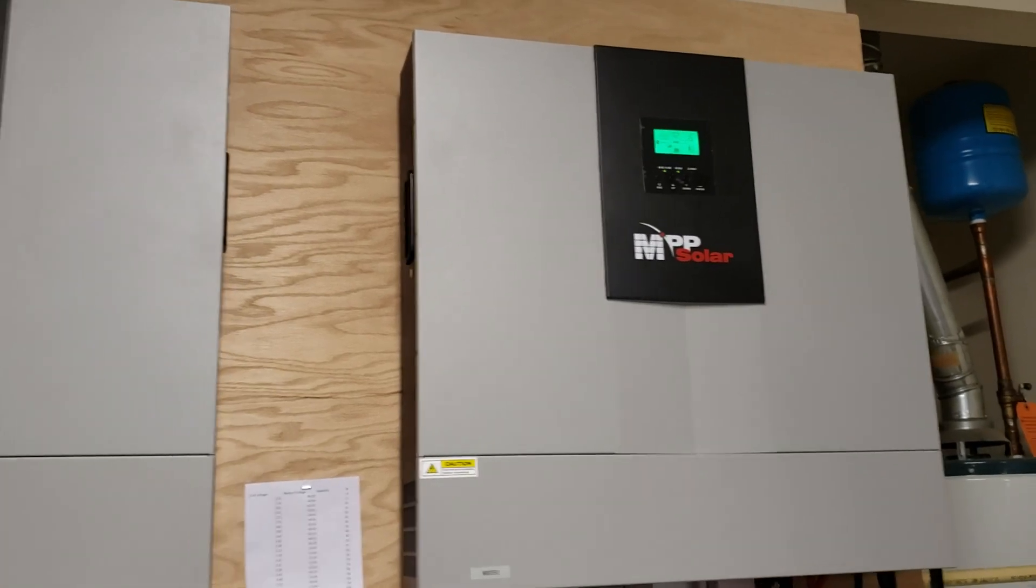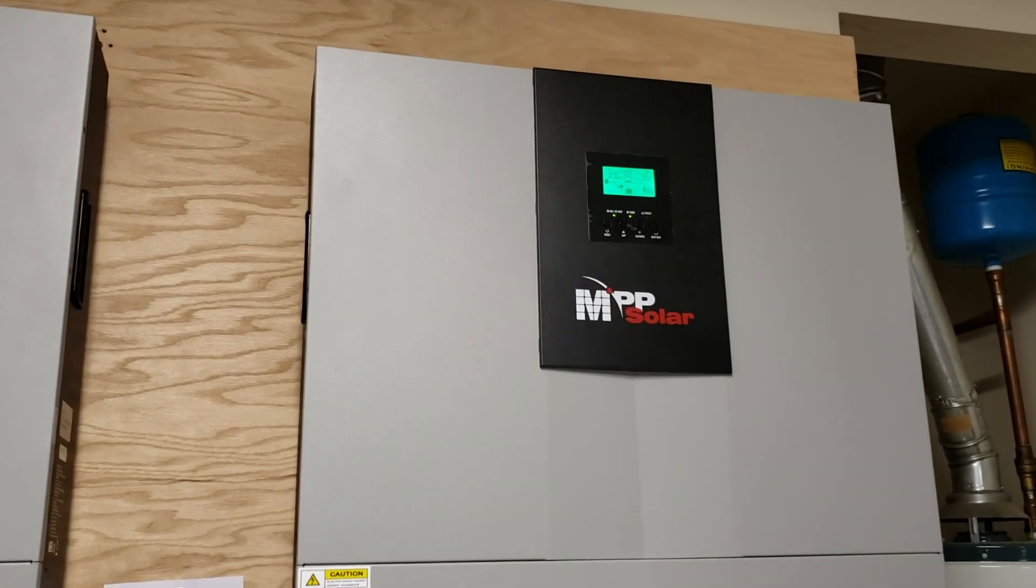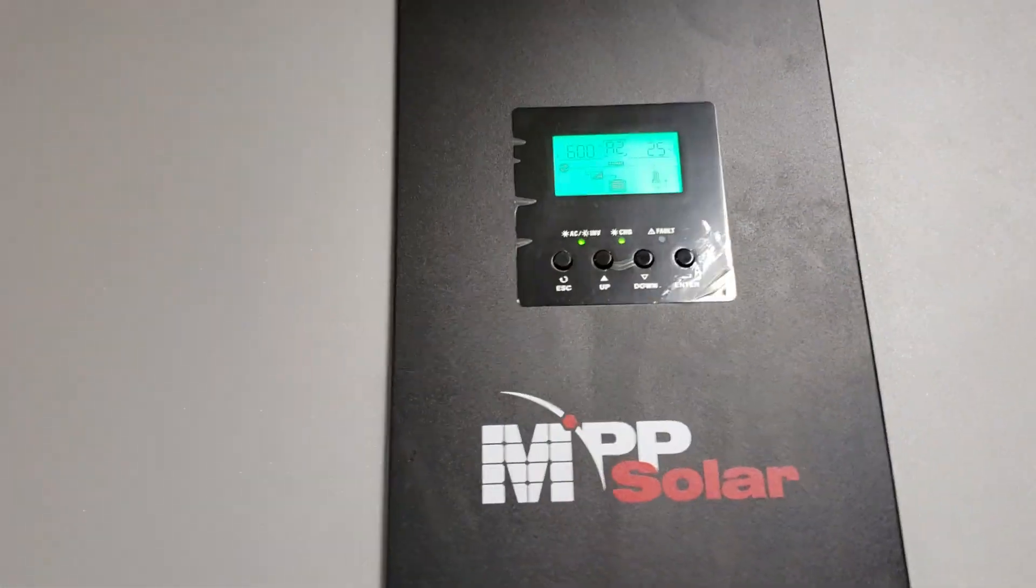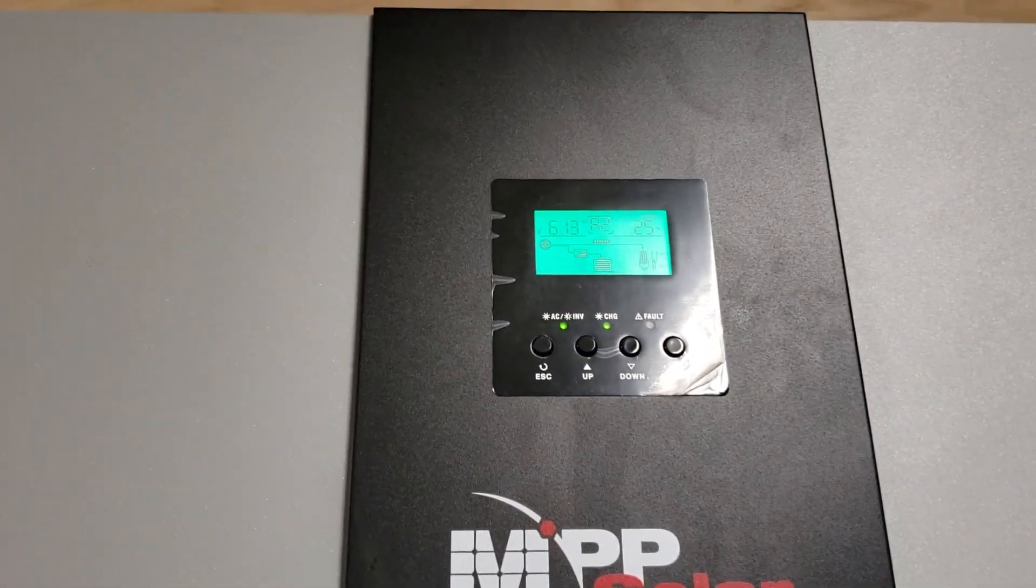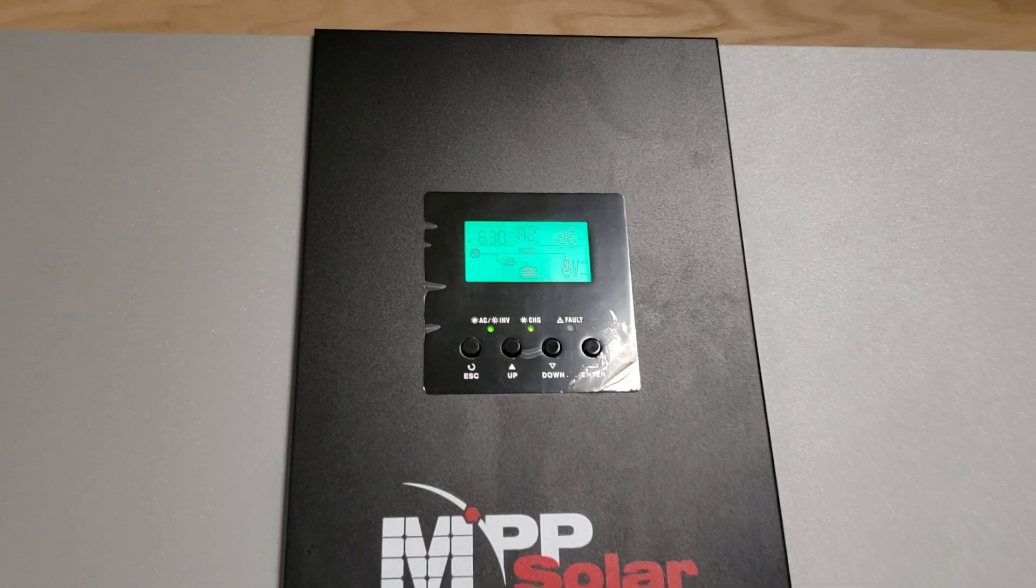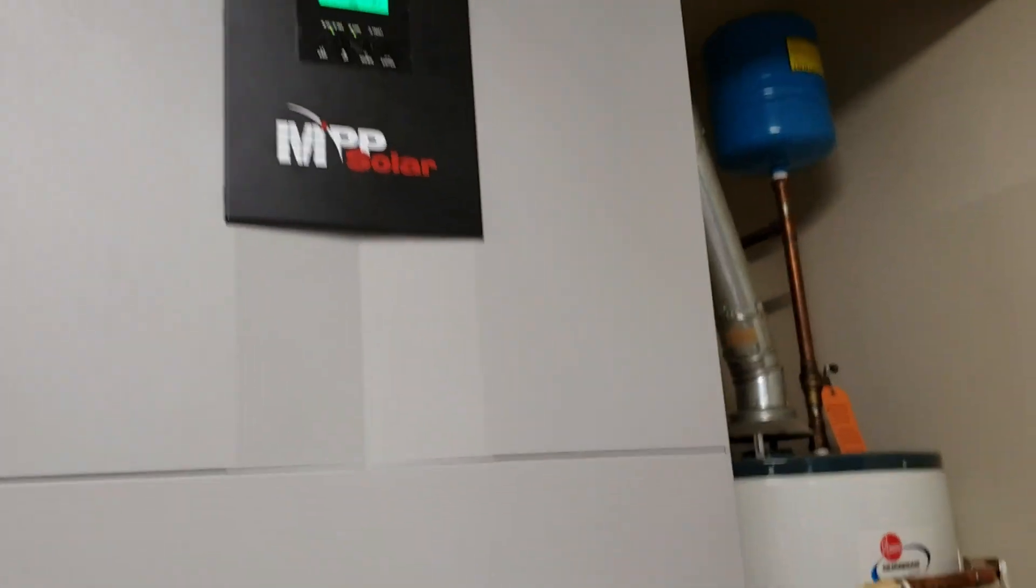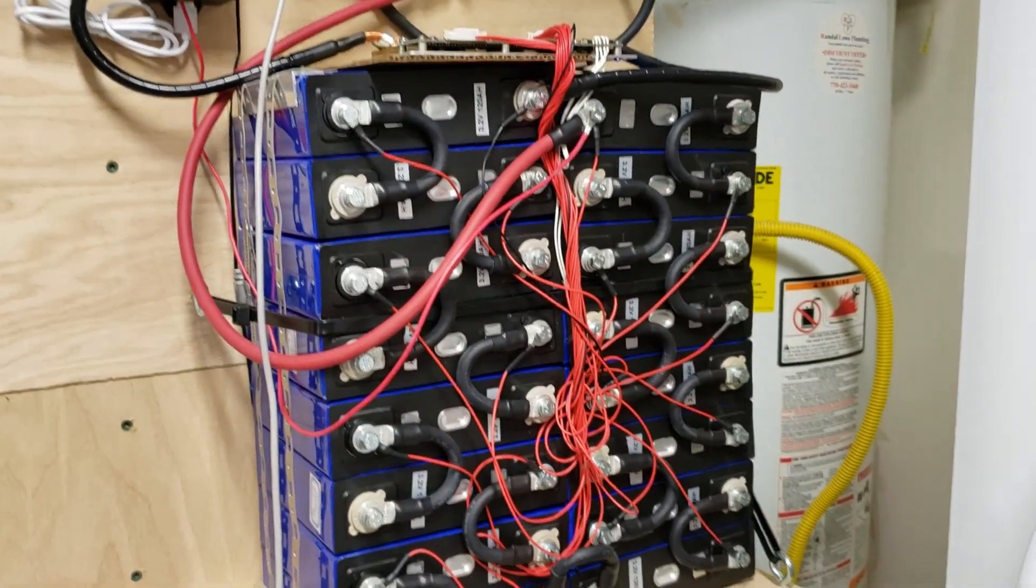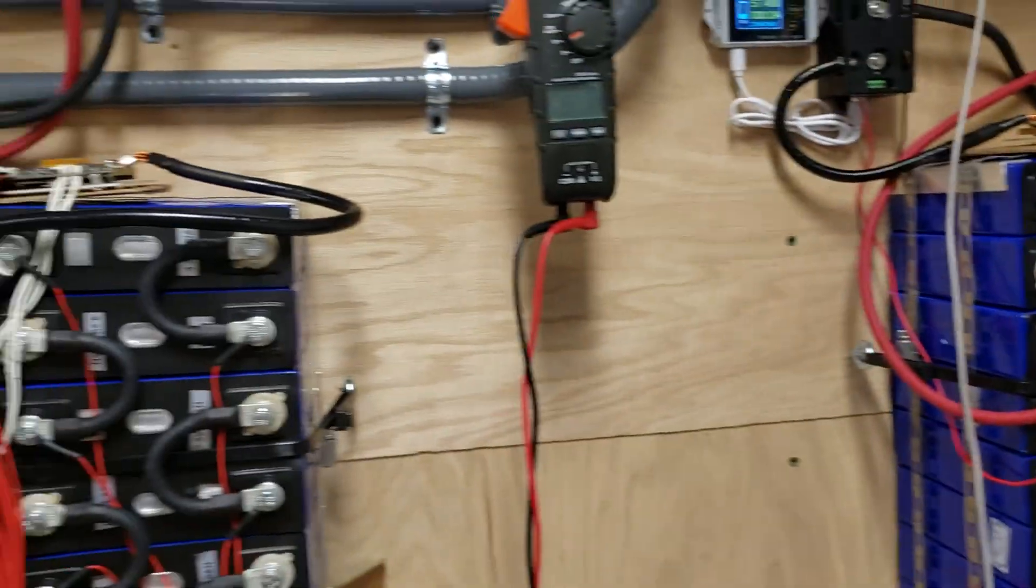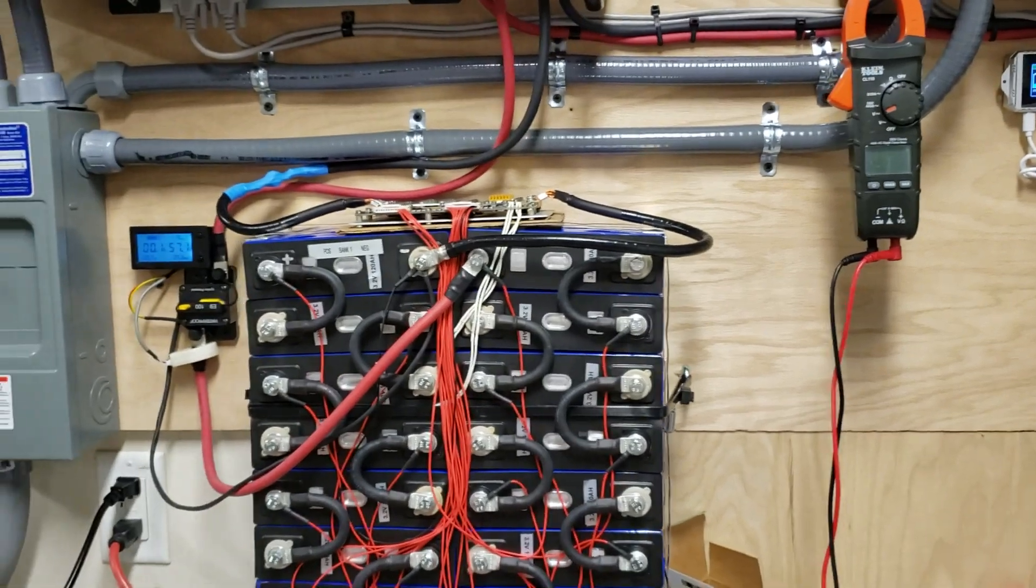I went into the menu for these inverters. Changed some settings in regards to battery. Lower the voltage a little bit, charging voltage and the float voltage. Put them into the same setting for both of these batteries.